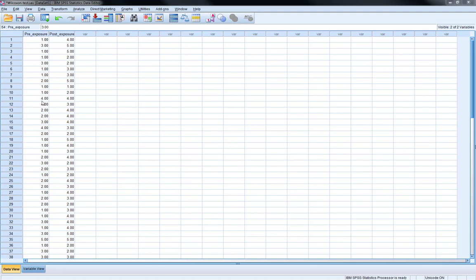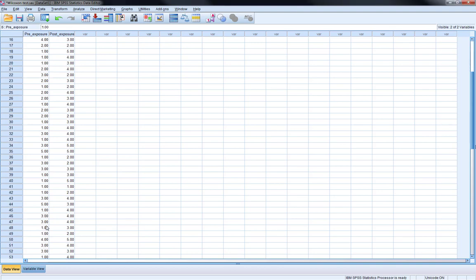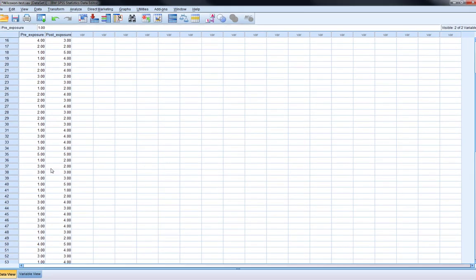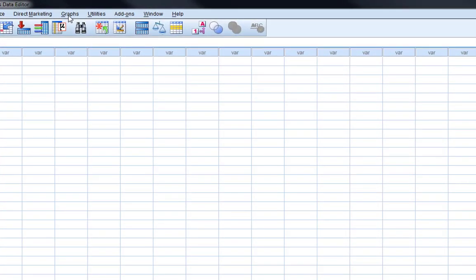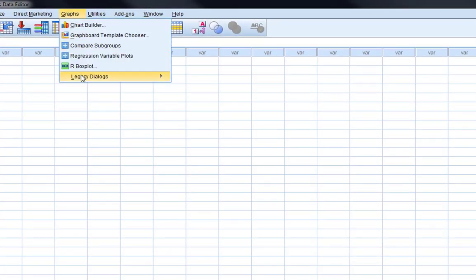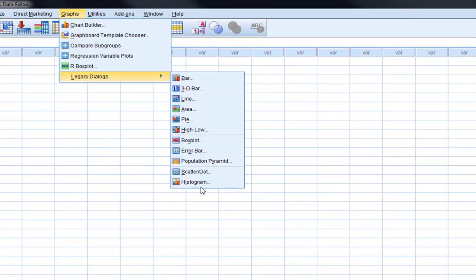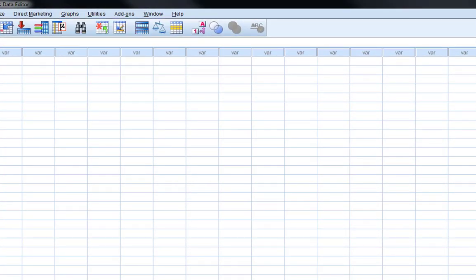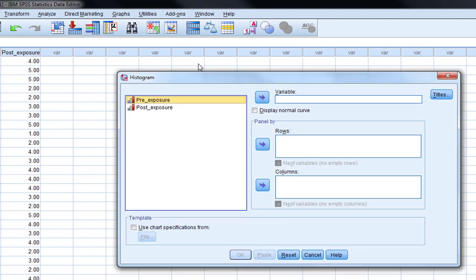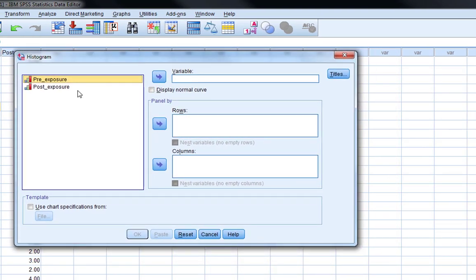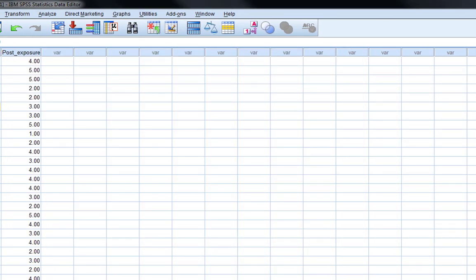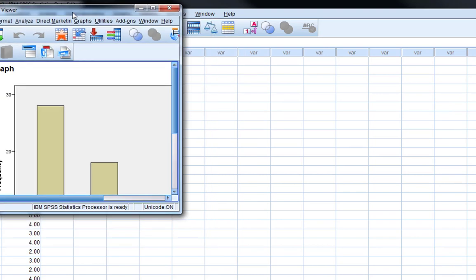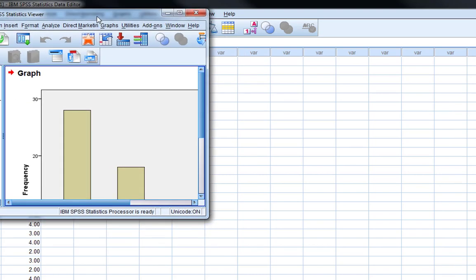Furthermore, if you look at the pre-exposure data you can actually see there's a lot of 1s in there, so a lot of 'not at alls'. So you can see some very low marks in there, and if we actually look at that on a histogram, just look at the pre-exposure data here, we produce ourselves a histogram.